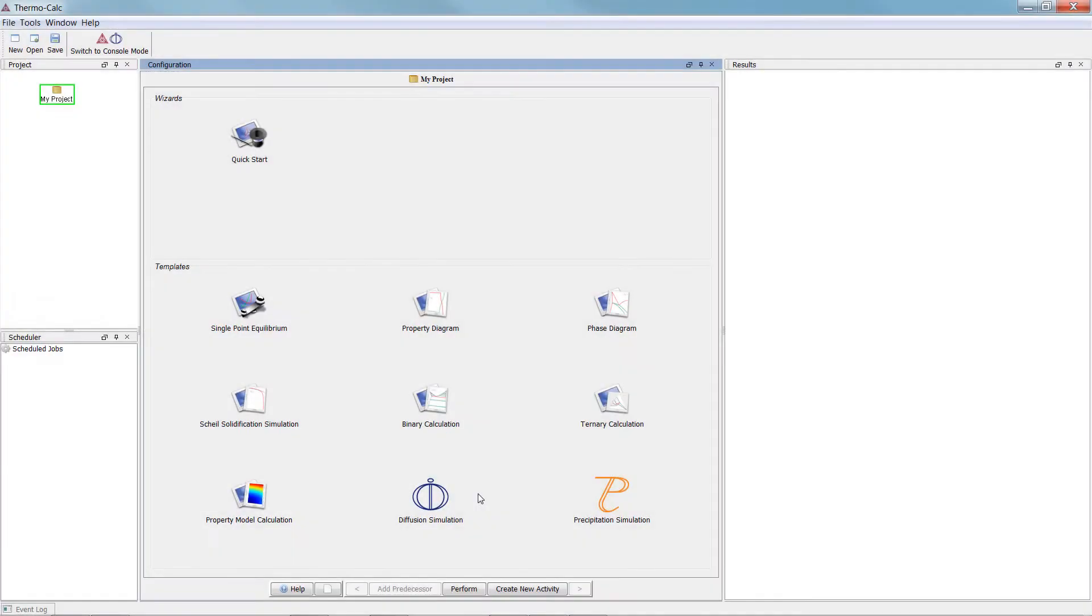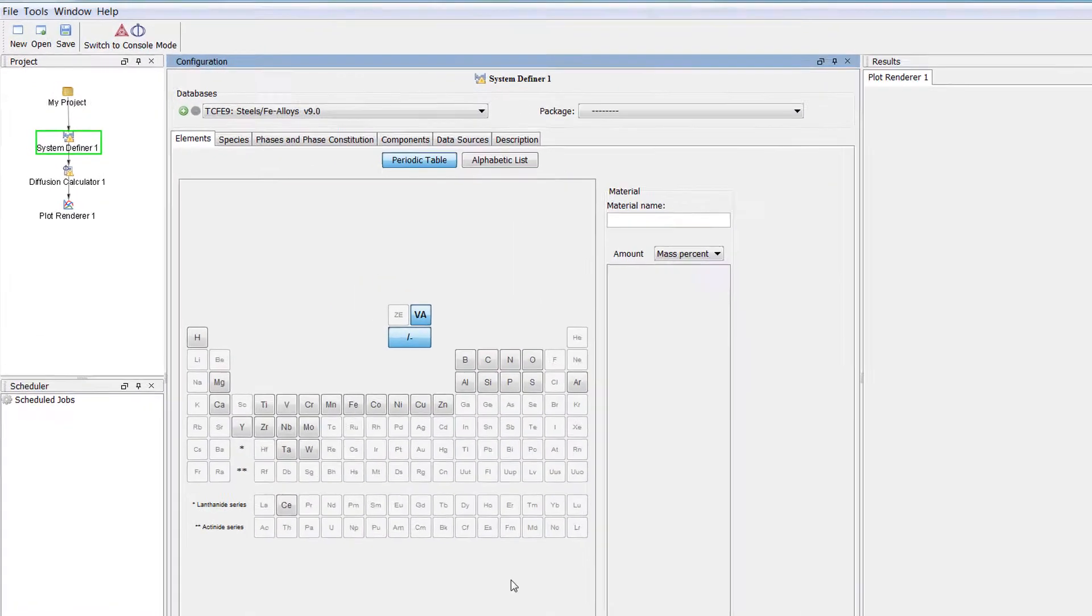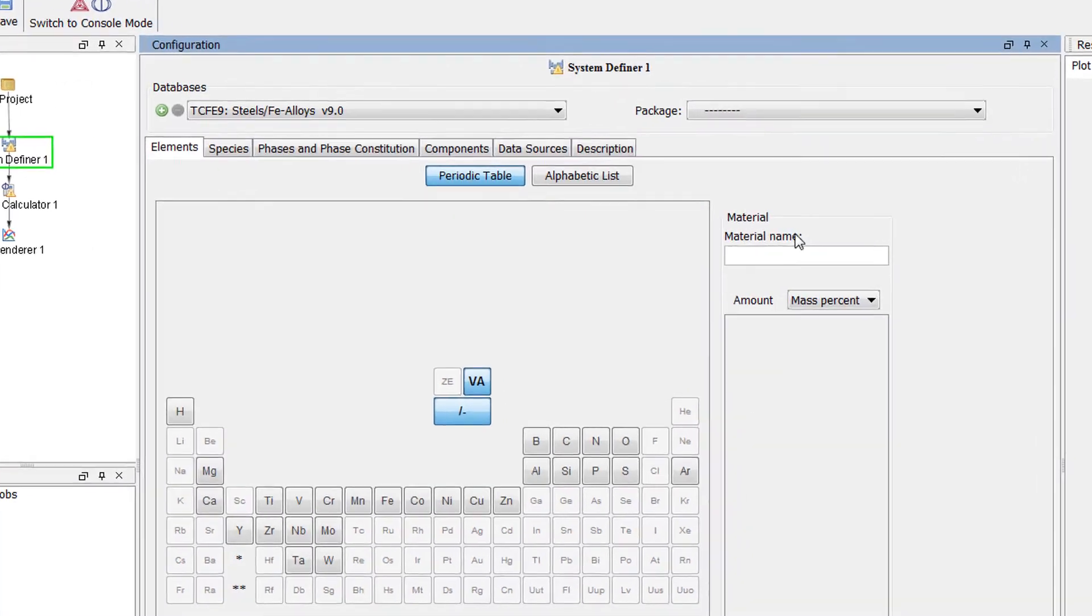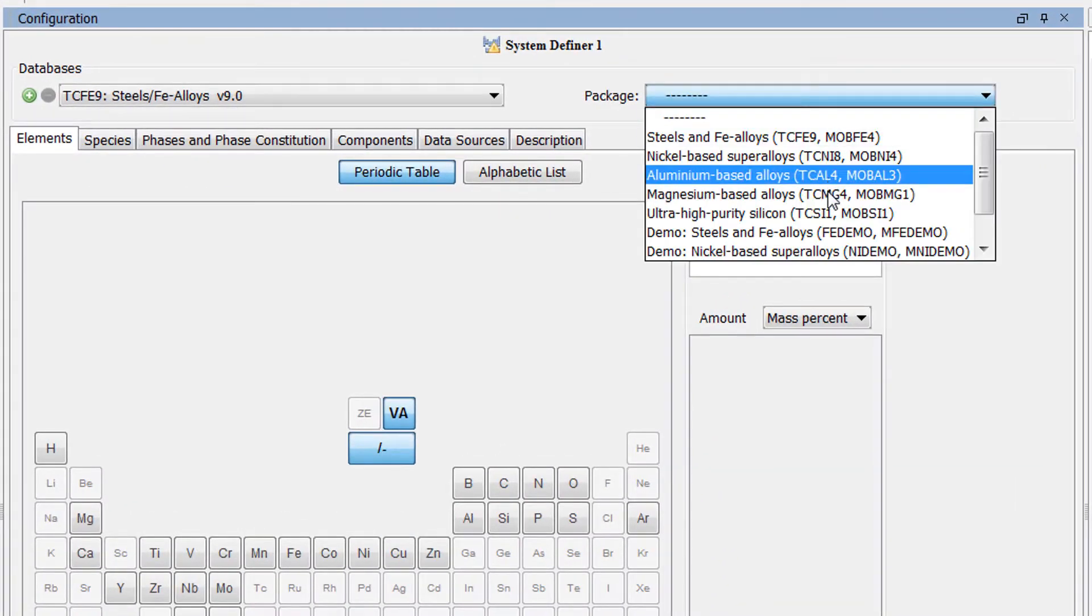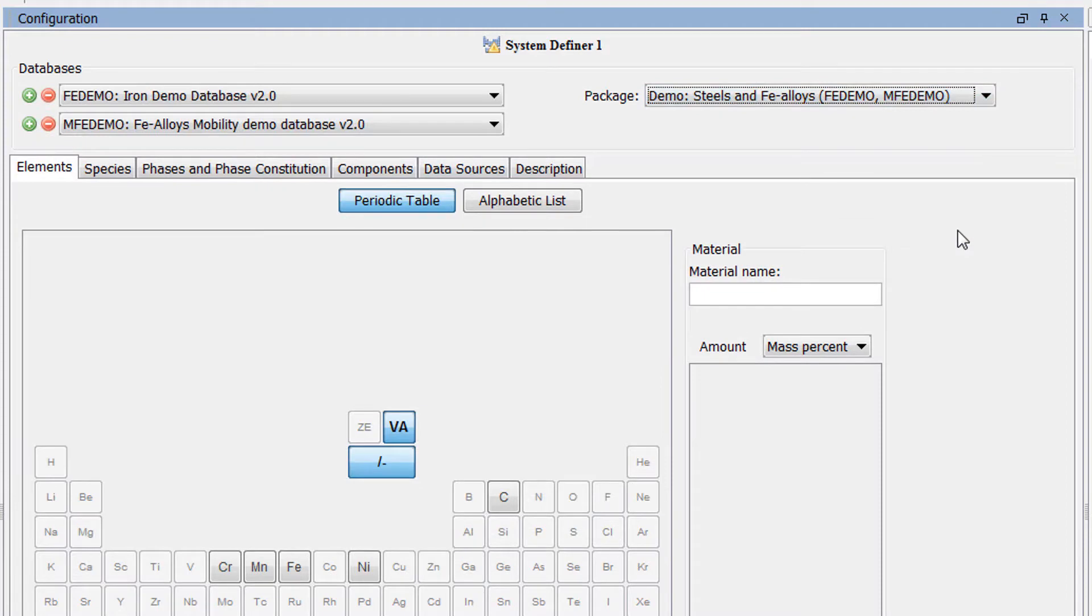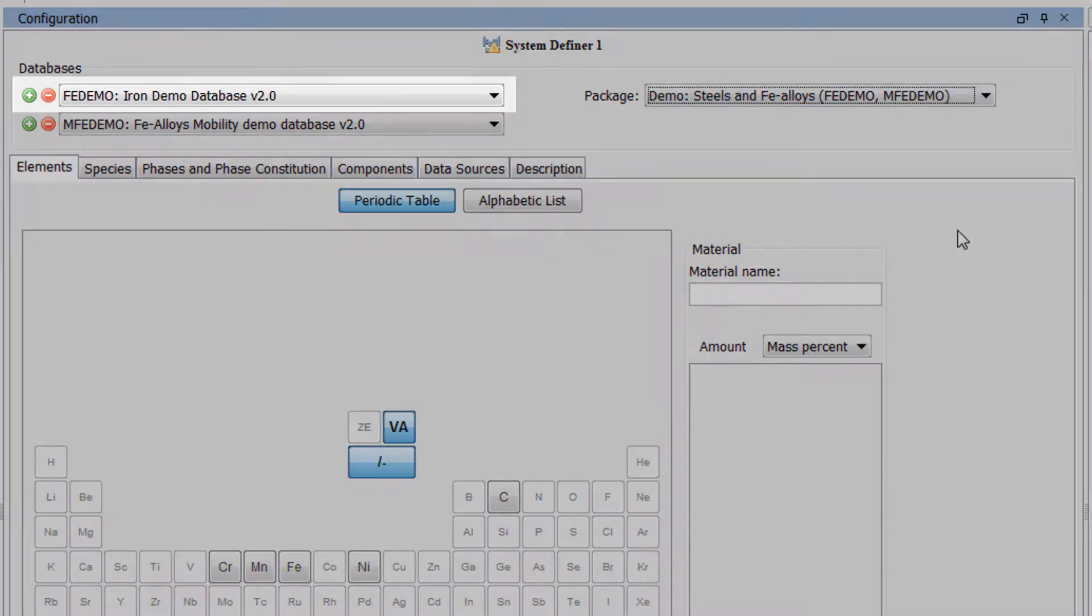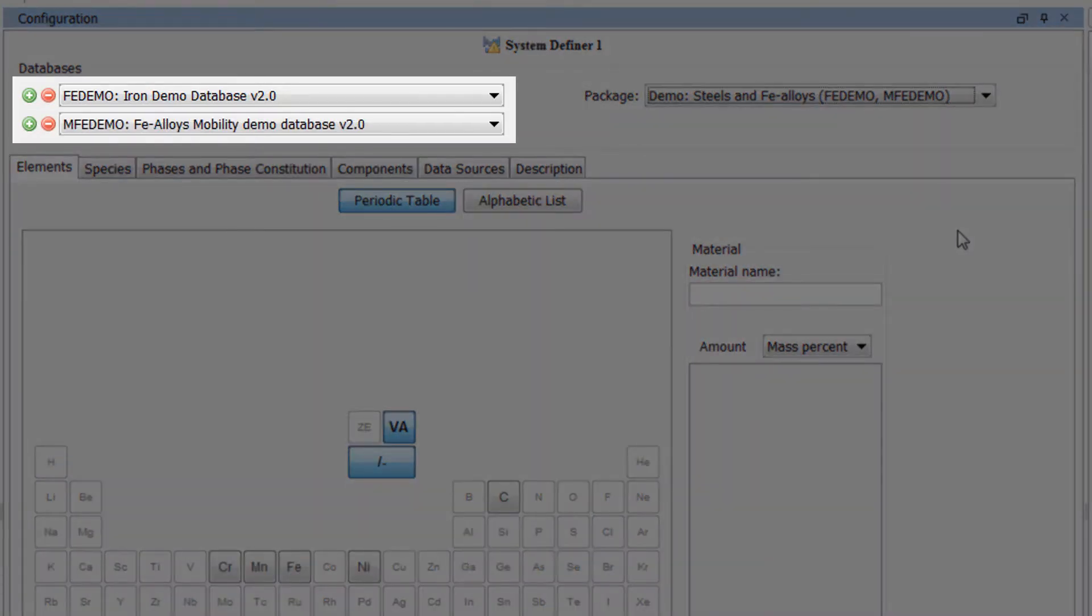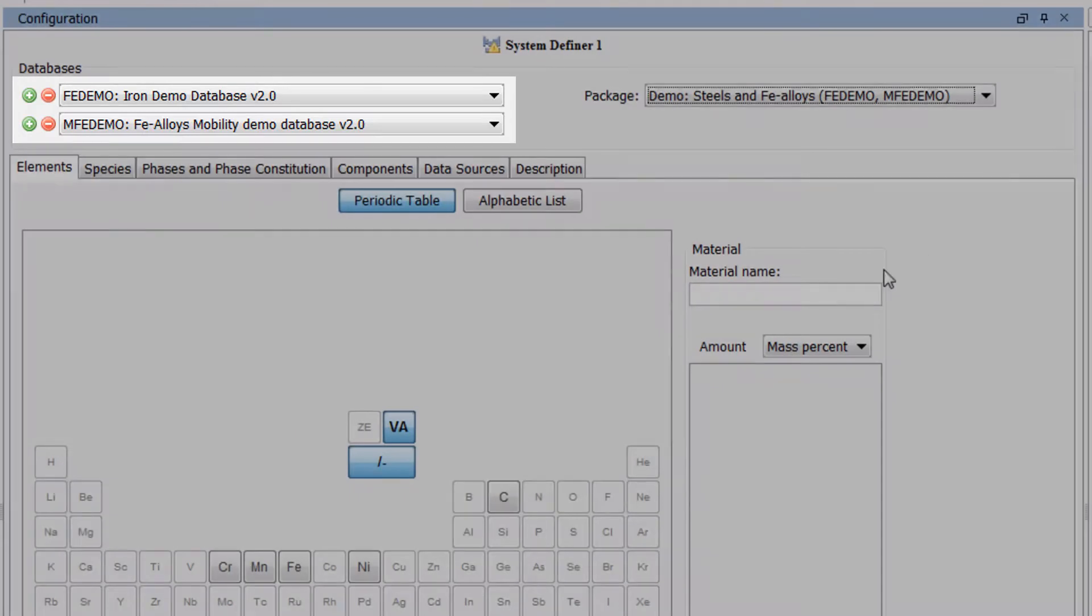To begin the calculation, click on the Diffusion Module template from the home screen of Thermo-Calc. All the nodes we need to run a diffusion simulation will appear in the project pane. From the Database Package menu, select the Demo Steels and Fe Alloys database package, which will load both the thermodynamic and mobility demo databases.